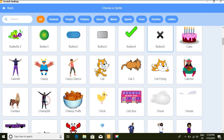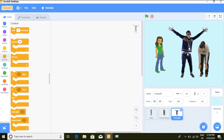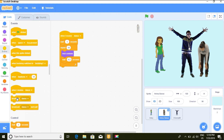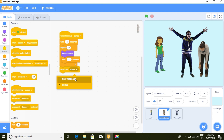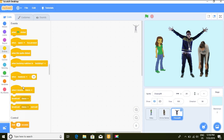Let's choose another sprite — okay, 'Champ99'. I like that name! So now let's go back to Anina's script. After Anina dances, we want Anina to also broadcast a message to Champ. Let's create a new message — we'll call it 'sit', because we want Champ to sit.